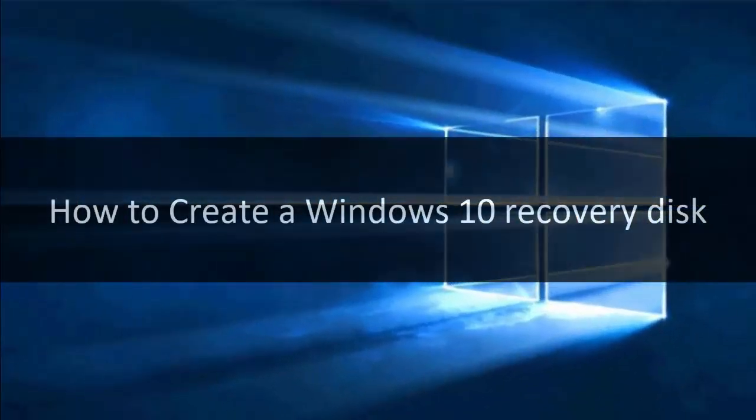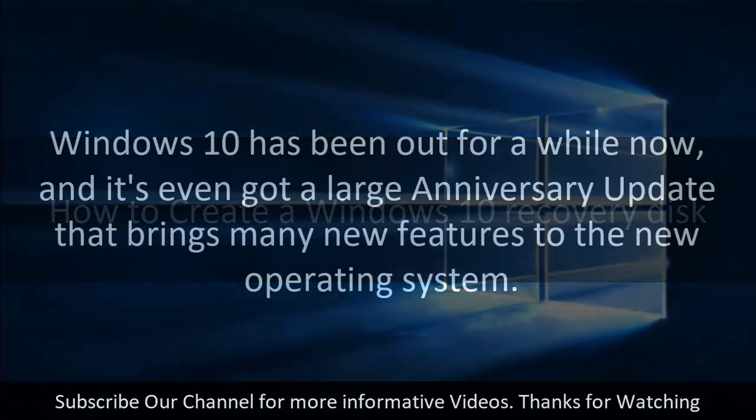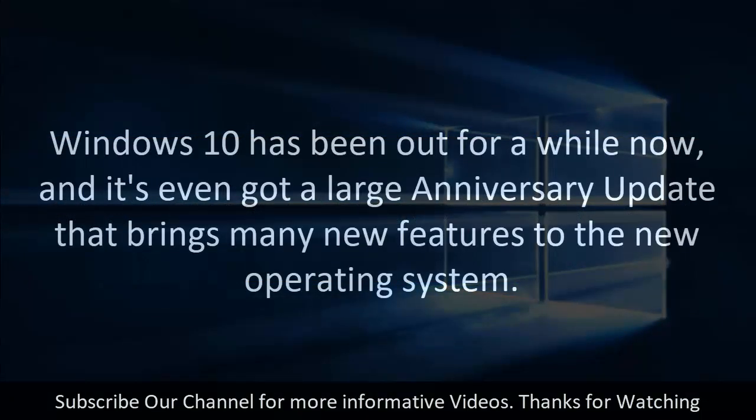How to create a Windows 10 Recovery Disk. Windows 10 has been out for a while now, and it's even got a large anniversary update that brings many new features to the new operating system.